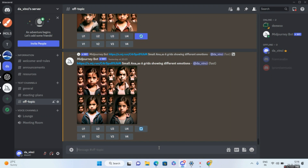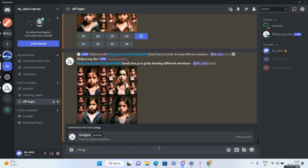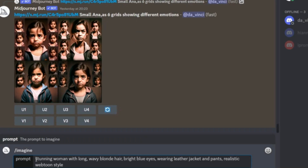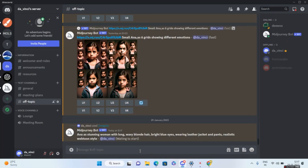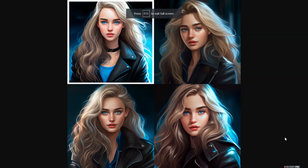I'm in Discord and I'll go ahead and write the imagine prompt. I'll be giving the prompt as: stunning woman with long hair, wavy blonde hair, bright blue eyes, wearing leather jacket and pants, realistic webtoon style. Make sure you also name the character — my character name will be Anna, so I'll write Anna as stunning woman with long hair. Let's see what MidJourney comes up with.